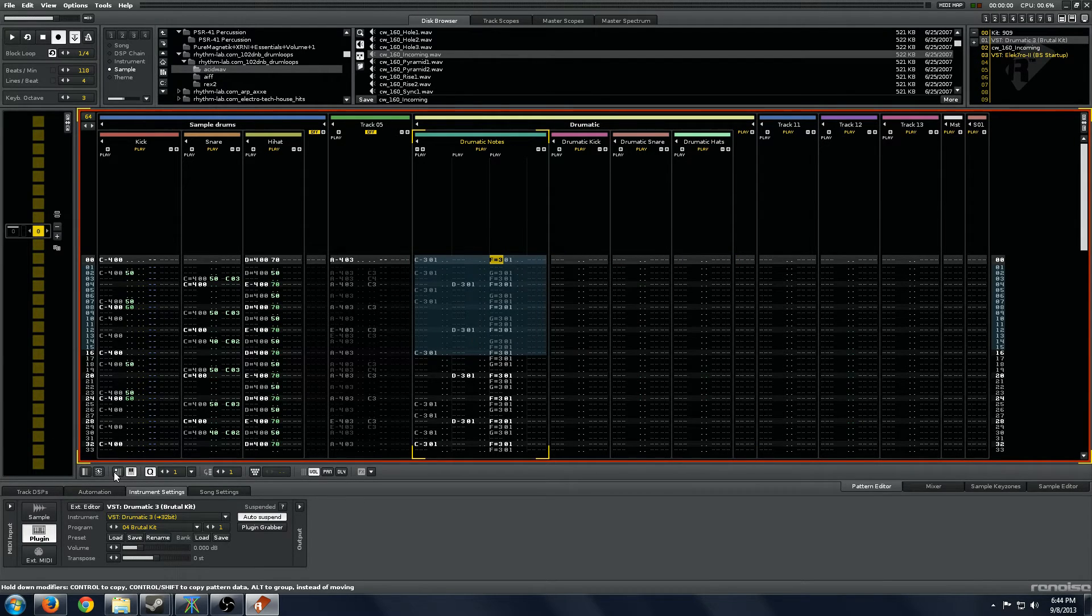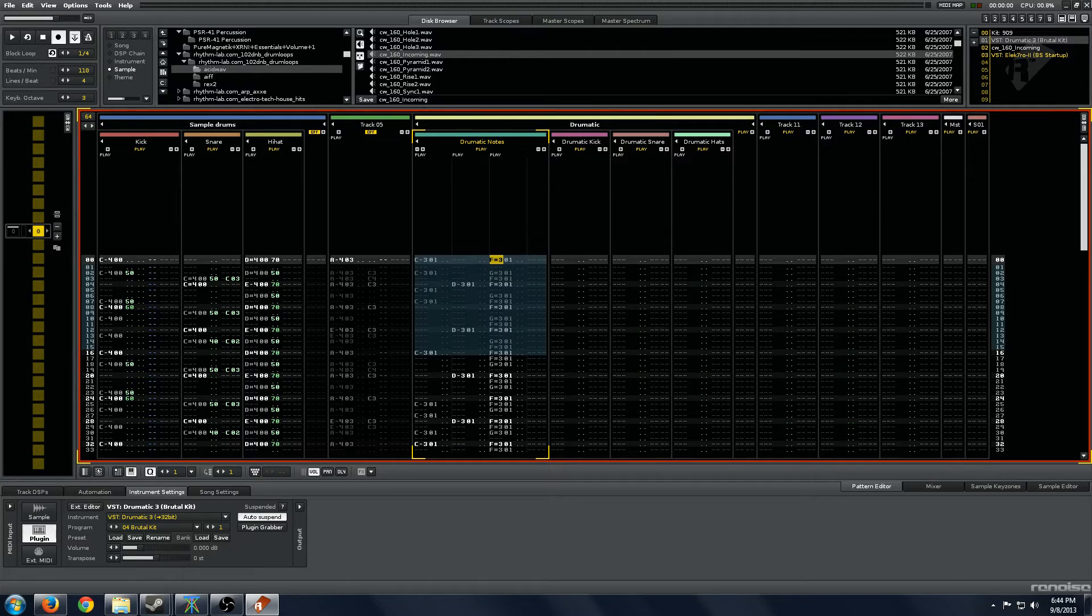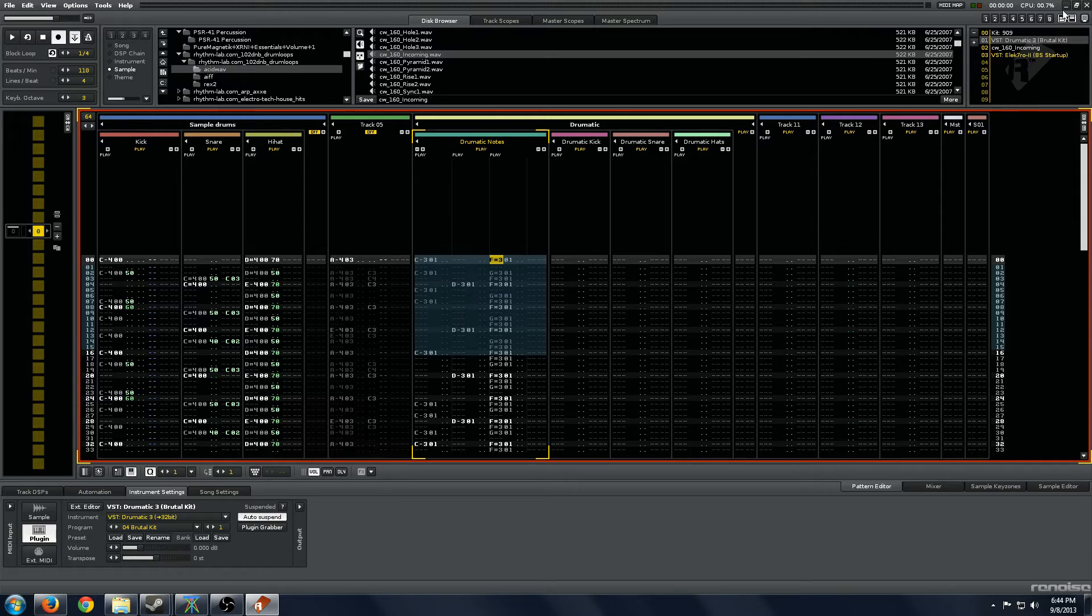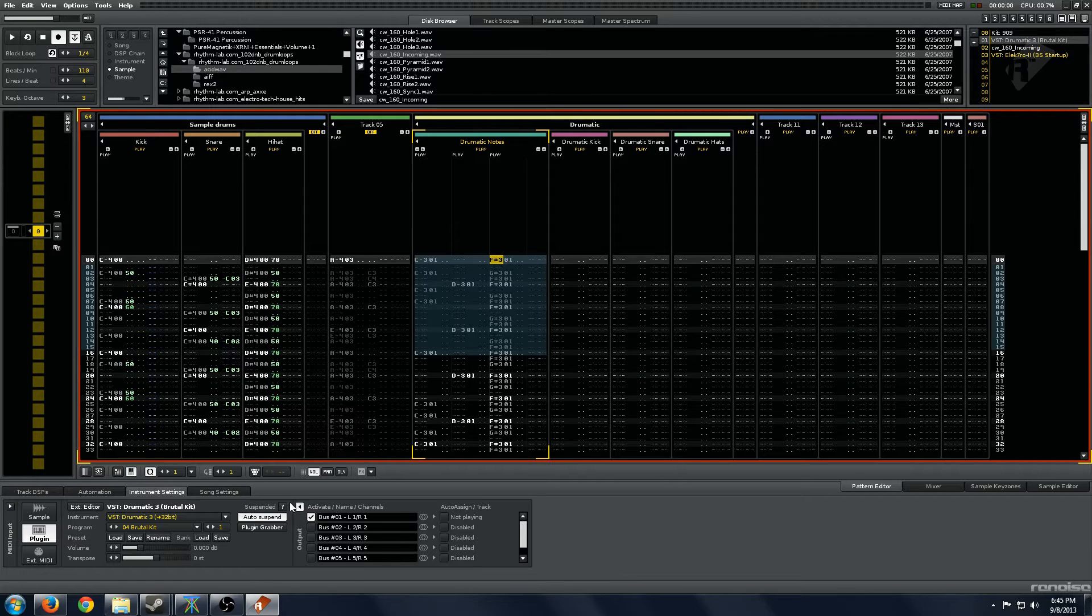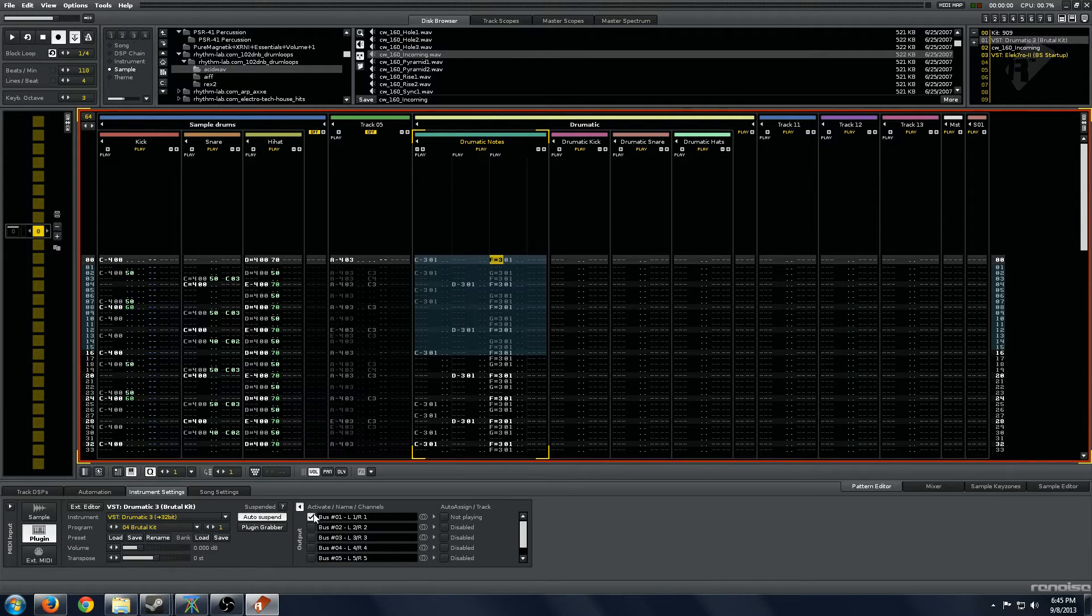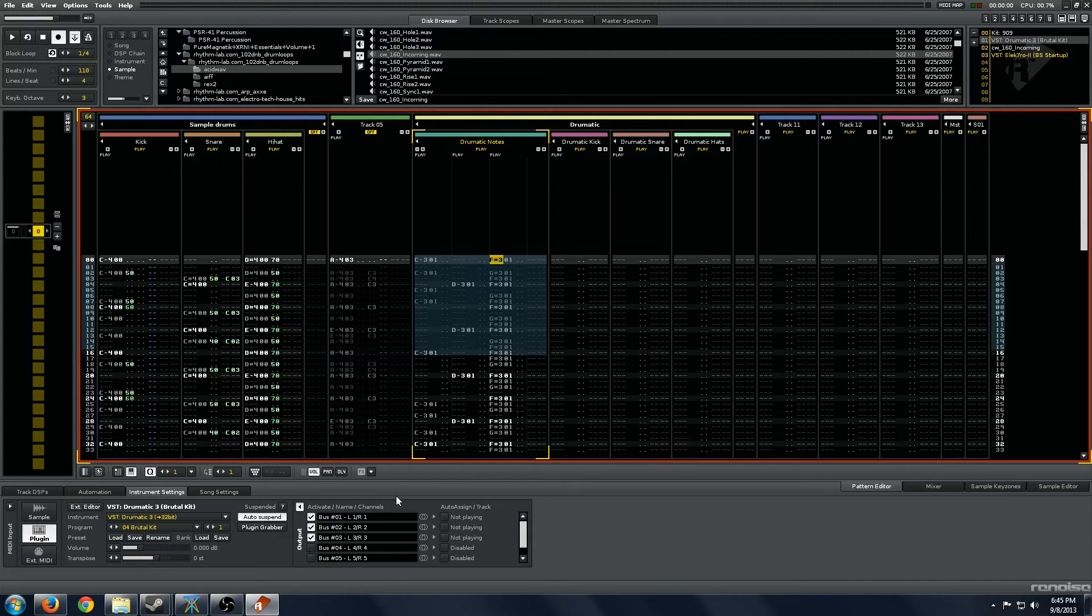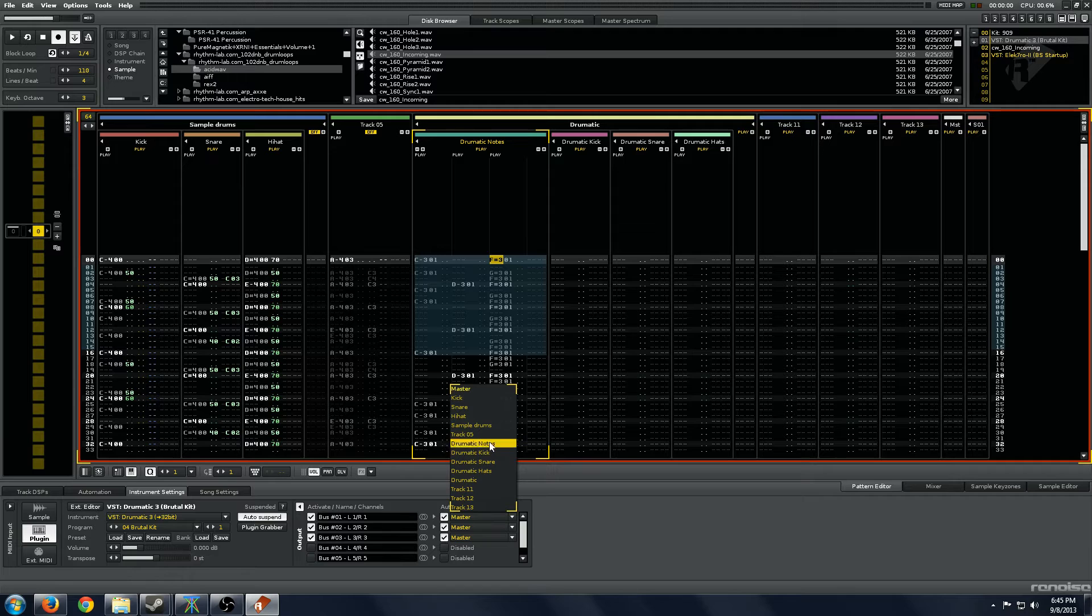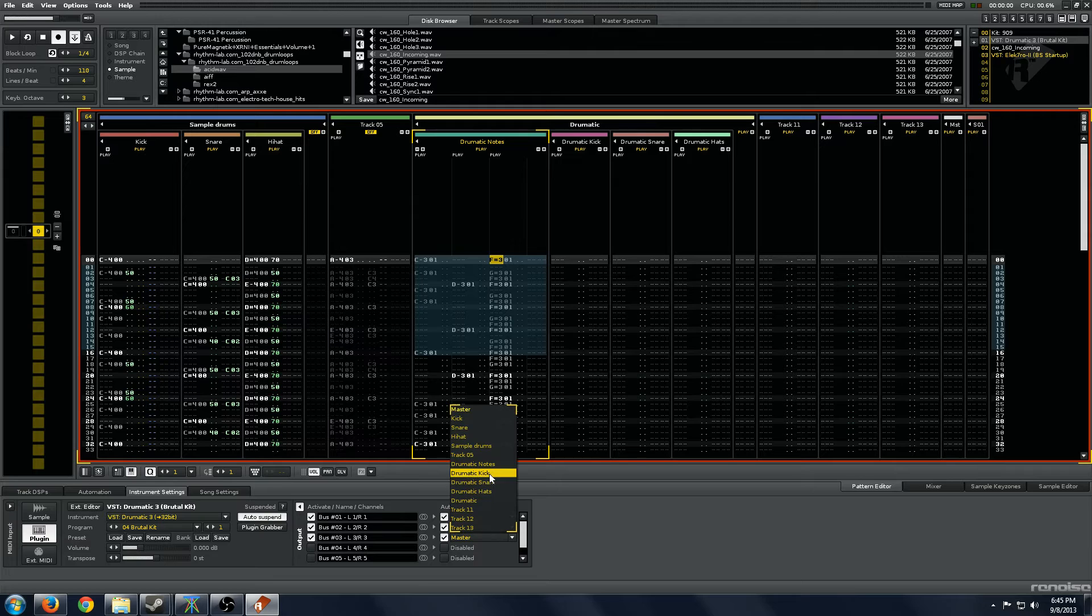This is great because more than a few plugins, Contact for example if you had lots of money and purchased it, many samplers, Dramatic, whatever, they have multi-outputs. To use them, in the instrument settings, you go to this Output button. You can see you have to activate these buses. And then you click here on the right and we'll assign these to Dramatic Kick, Dramatic Snare, and Dramatic Hats.